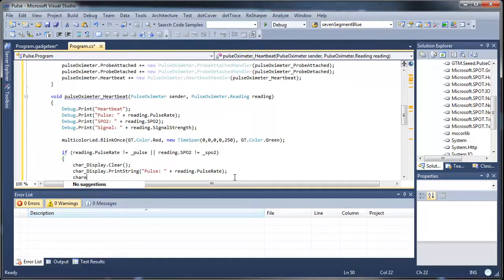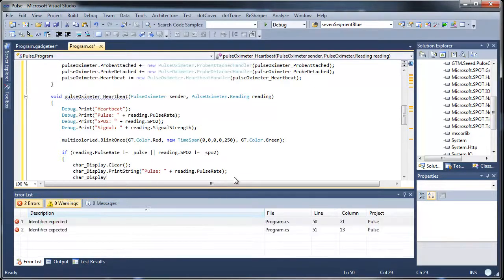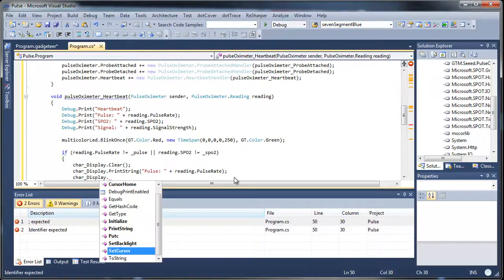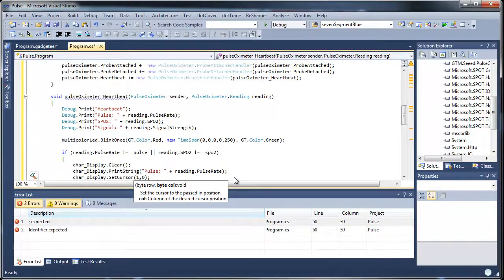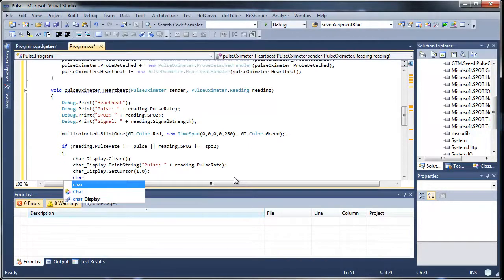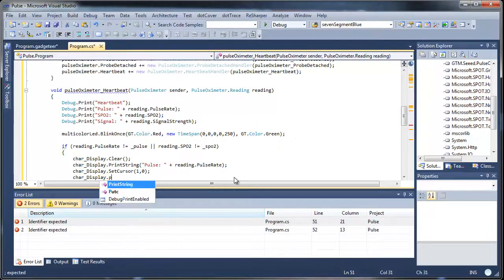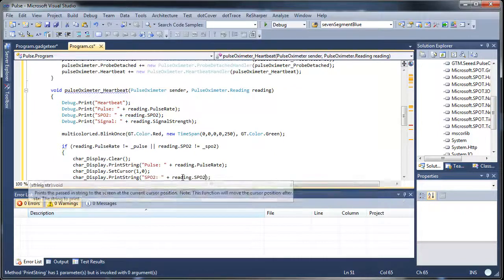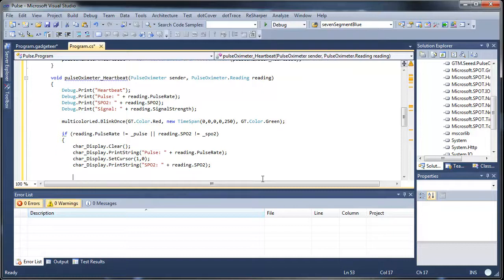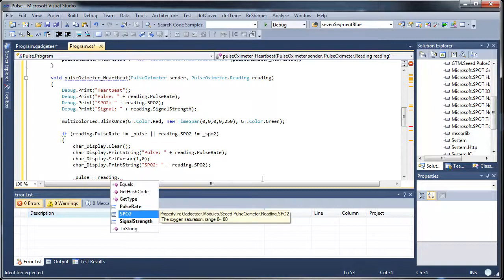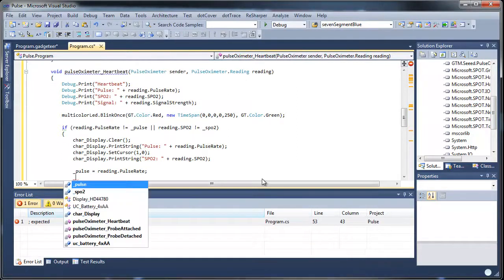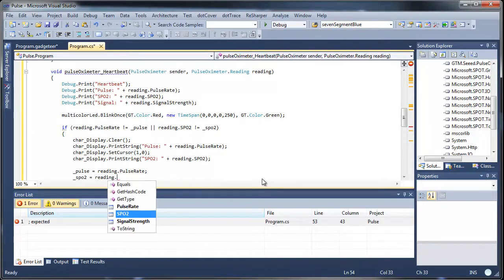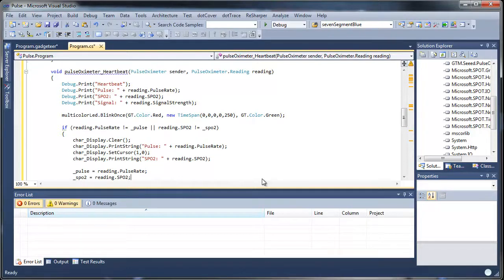And we'll say char display print string. We'll just grab the string here and put that in here. And then we'll do a char display, we want to set the cursor so we want to move it down to the second line. And then we can do a char display print string again except we'll grab the oxygen content and put that in there. And then lastly we'll update our variables, pulse rate and SpO2 equals reading SpO2. And I believe that's about all we need the code.